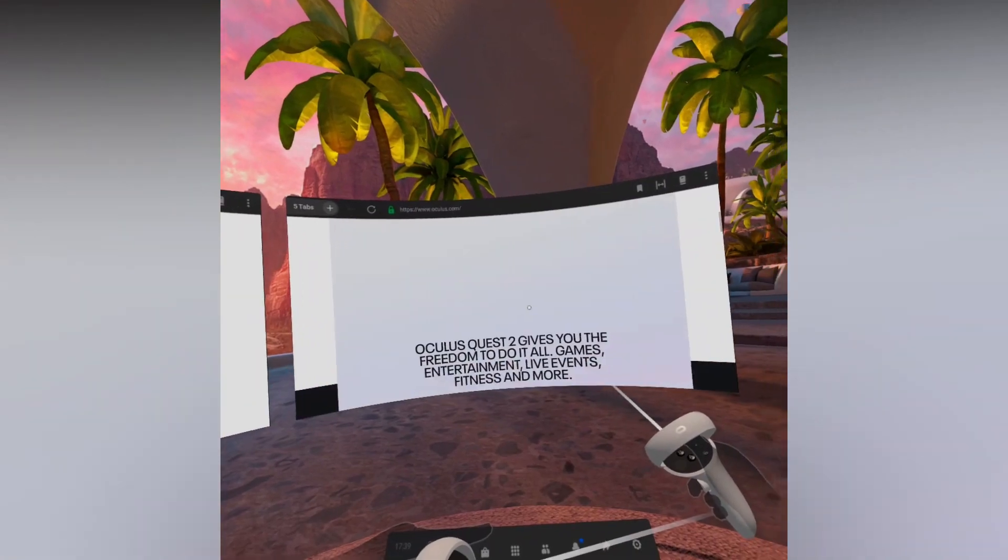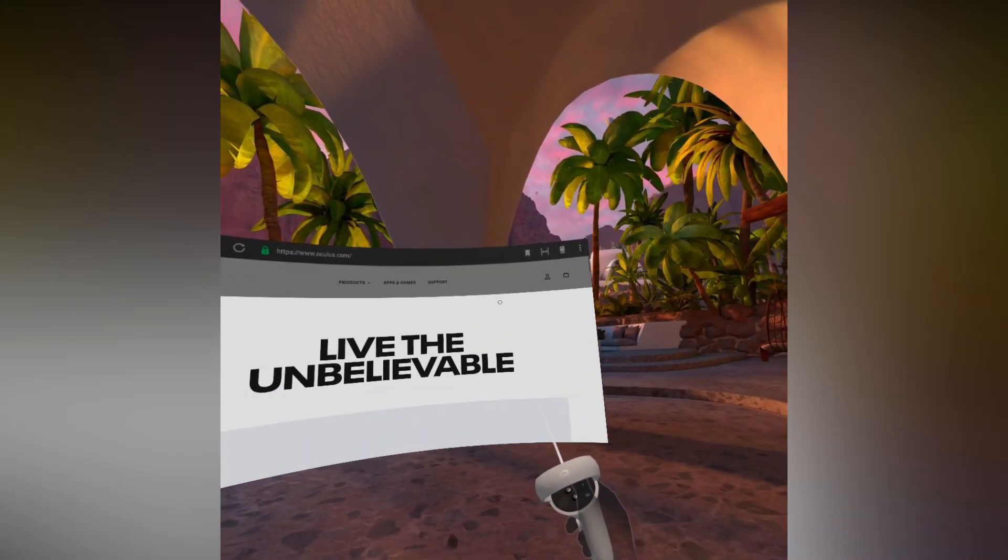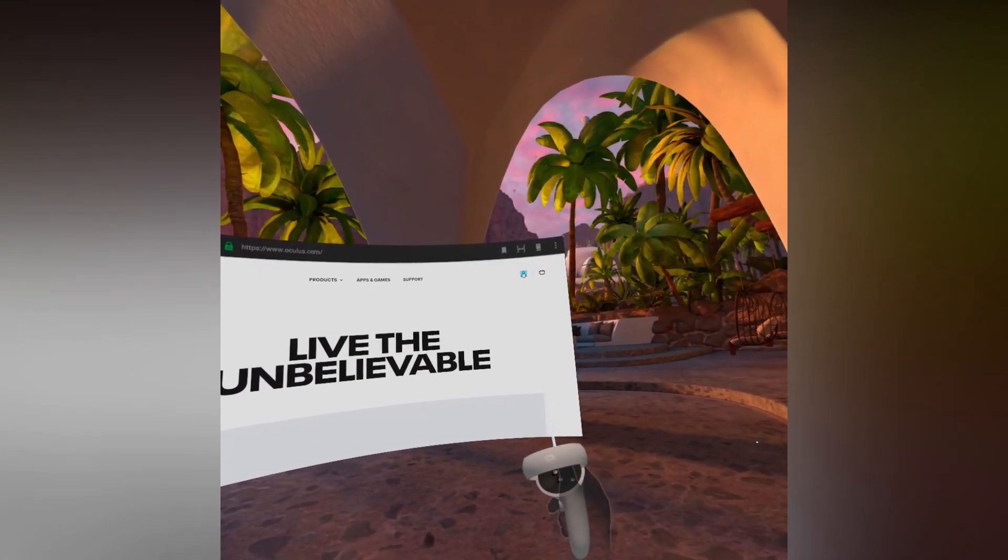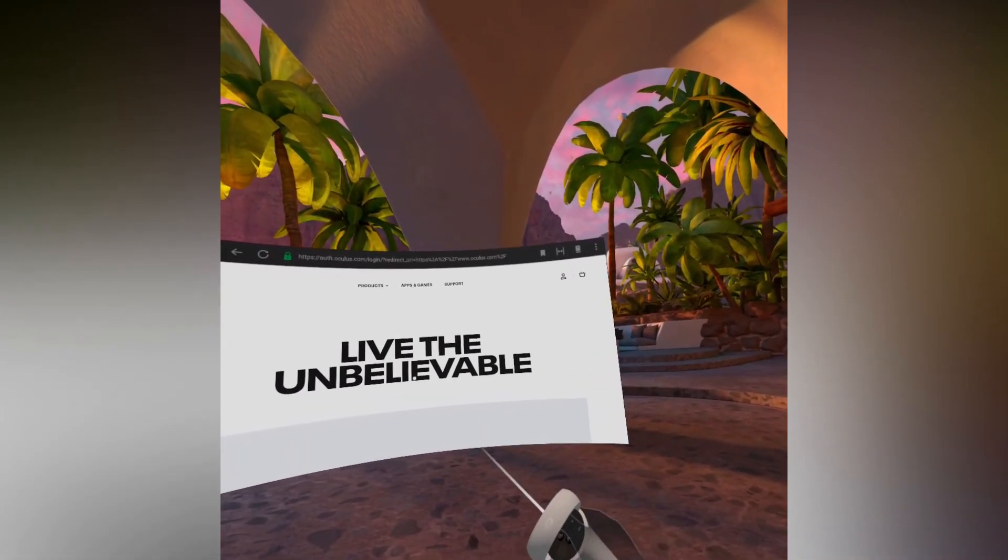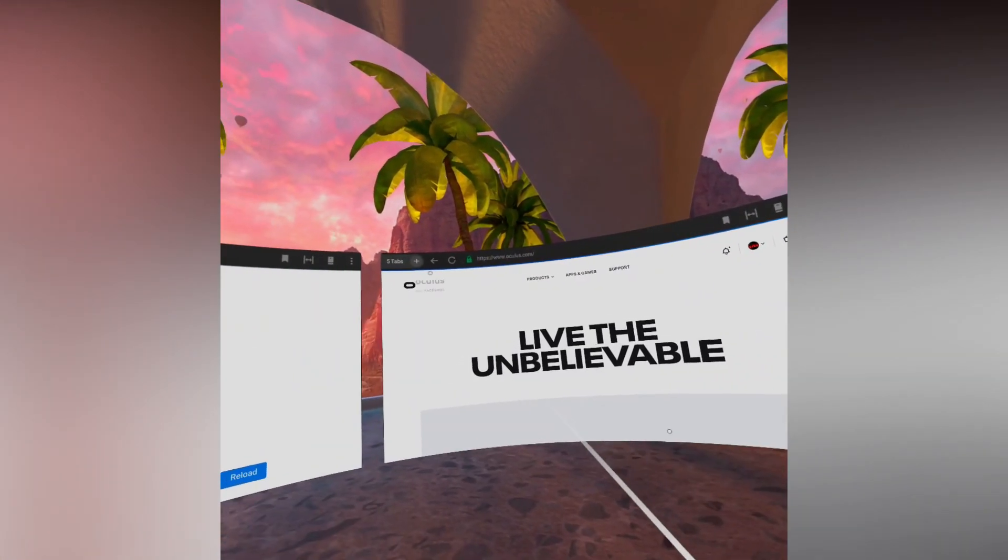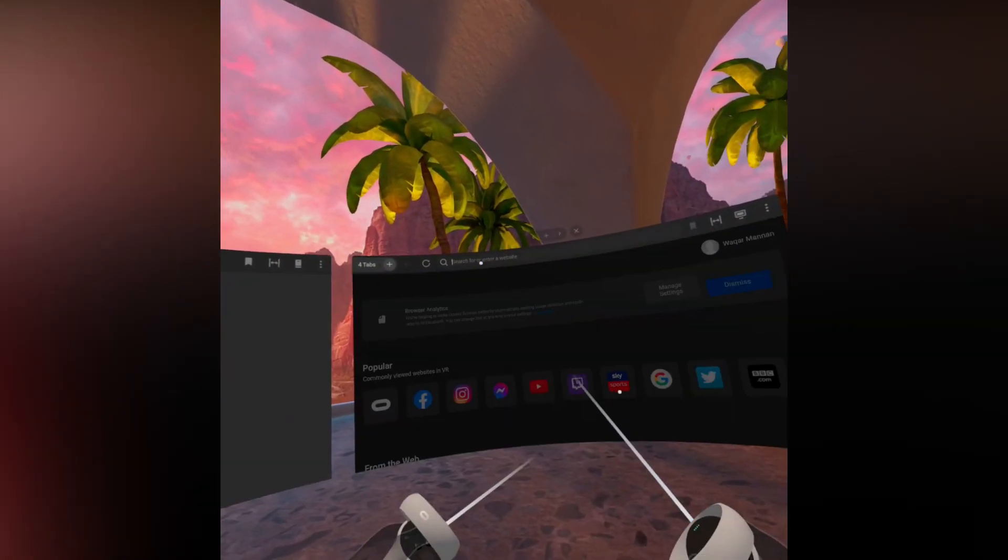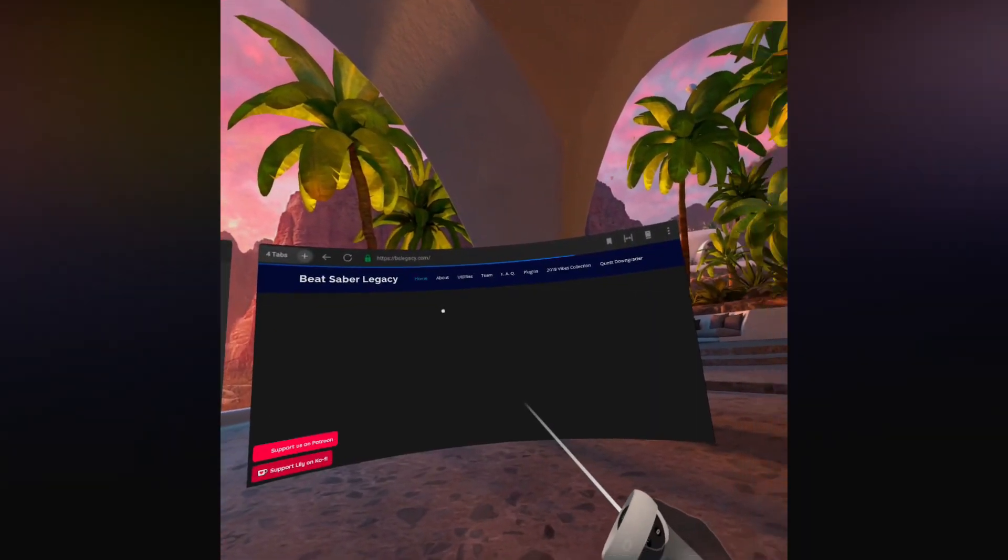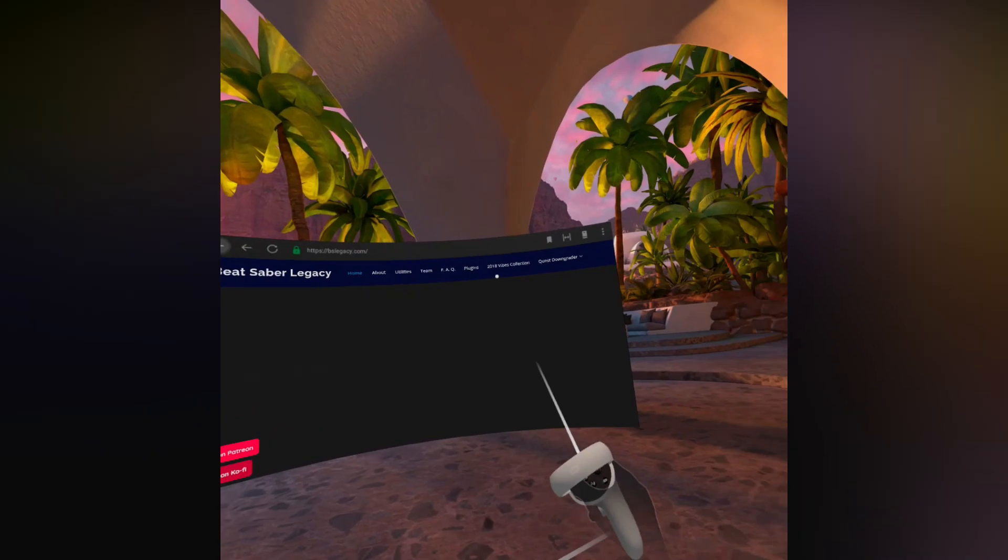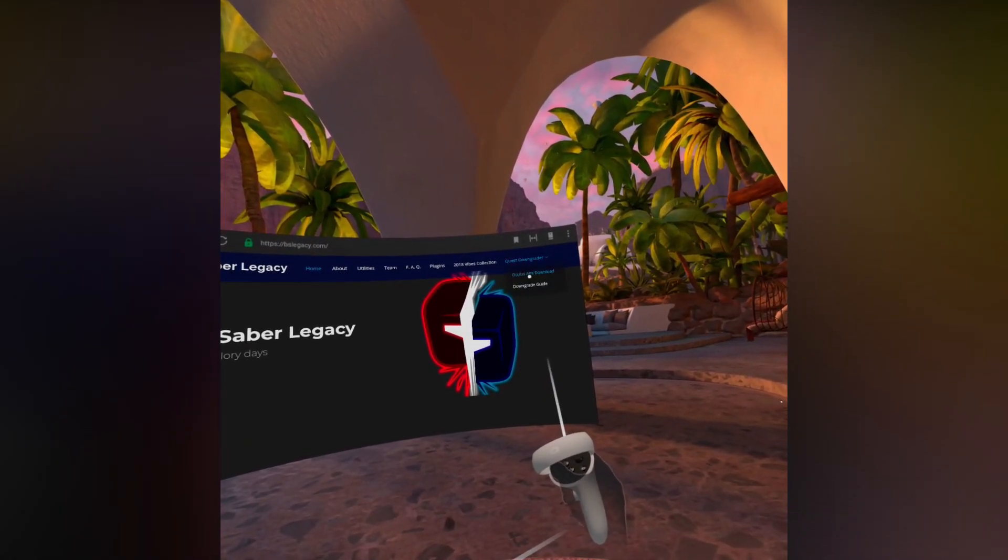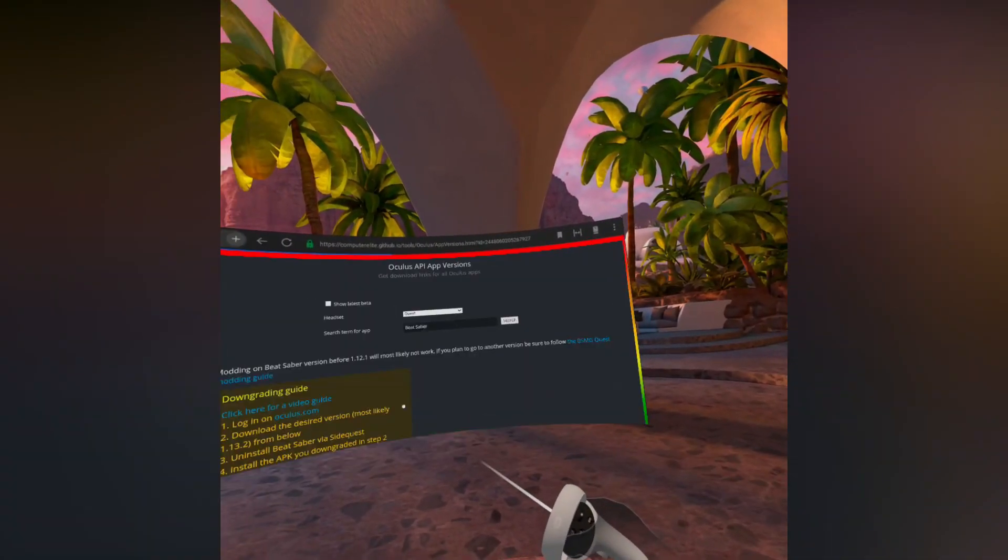This step is important to verify you have bought the game, otherwise it won't work. Once you've logged into Oculus, then go to bslegacy.com. Then on the far right, hover over where it says Quest Downgraded and then click on Oculus APK Download.